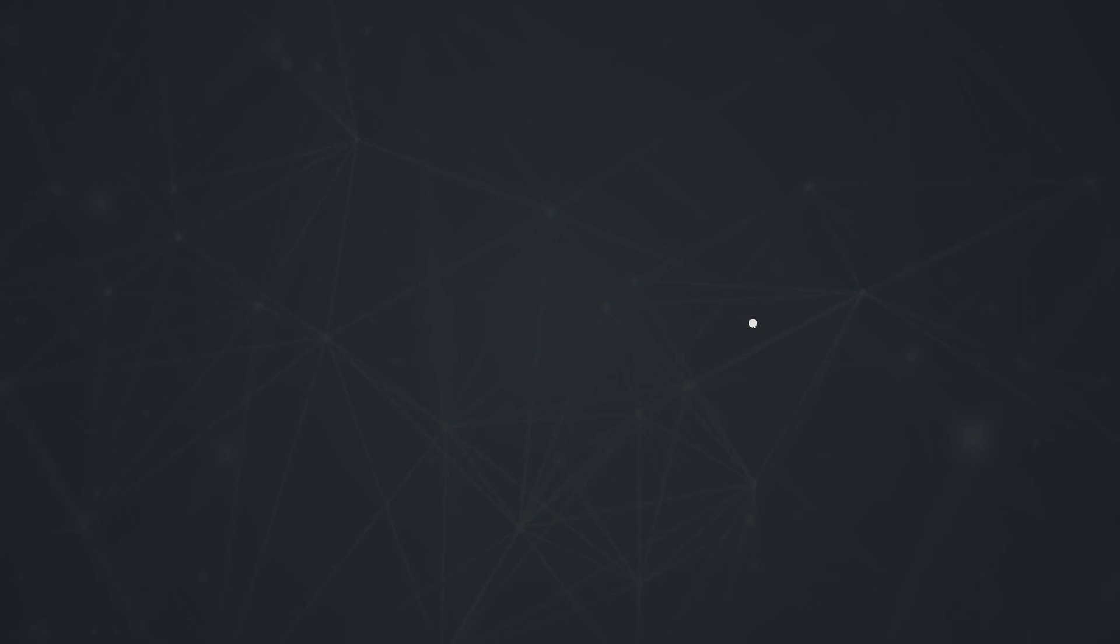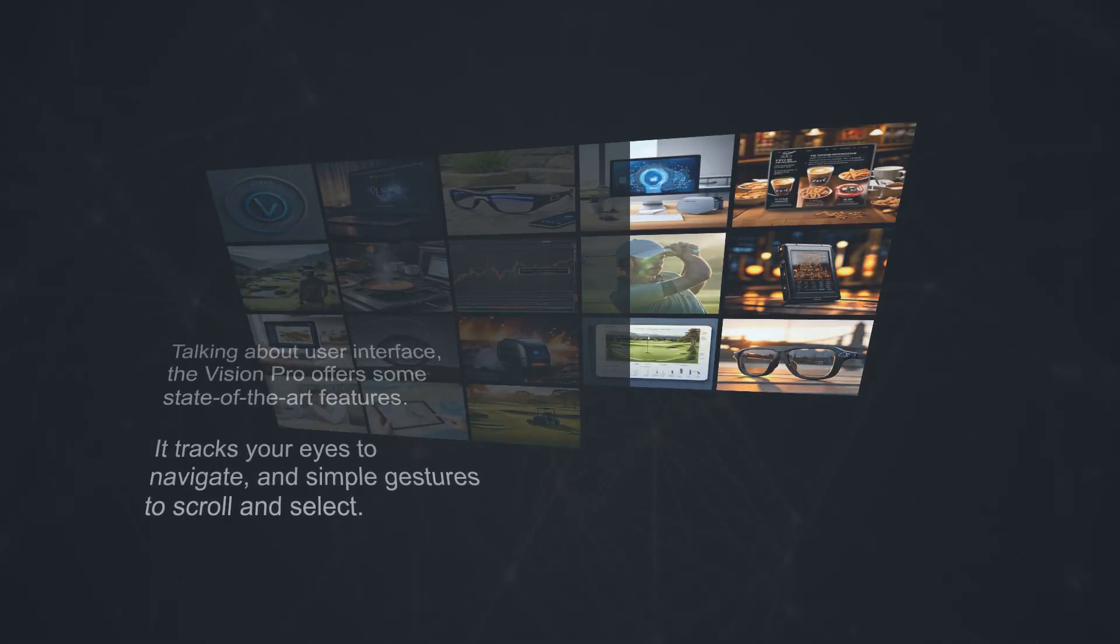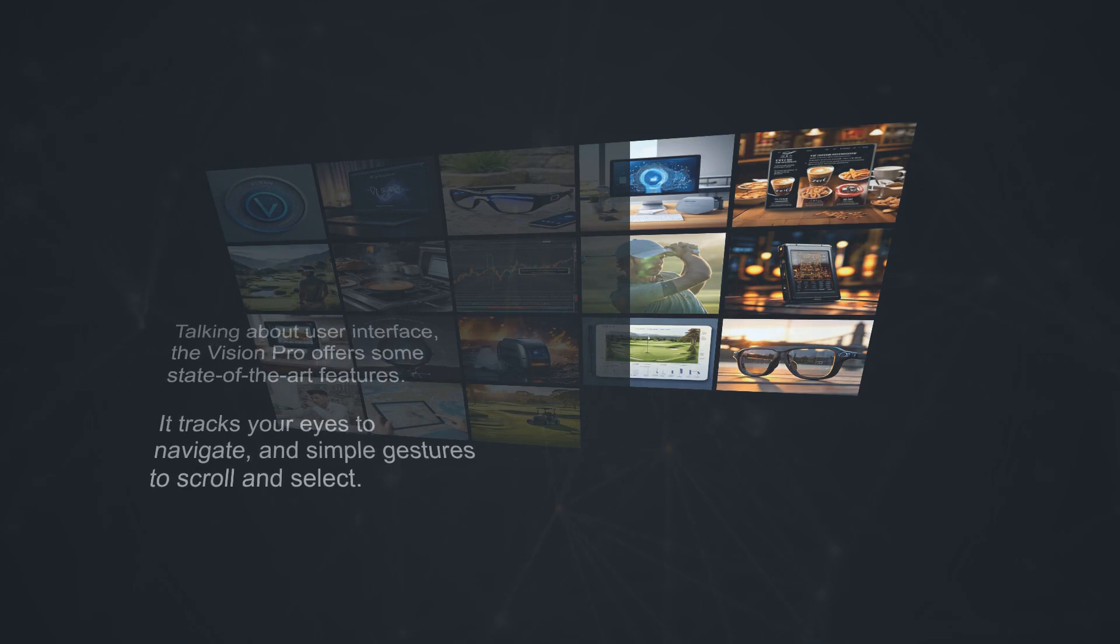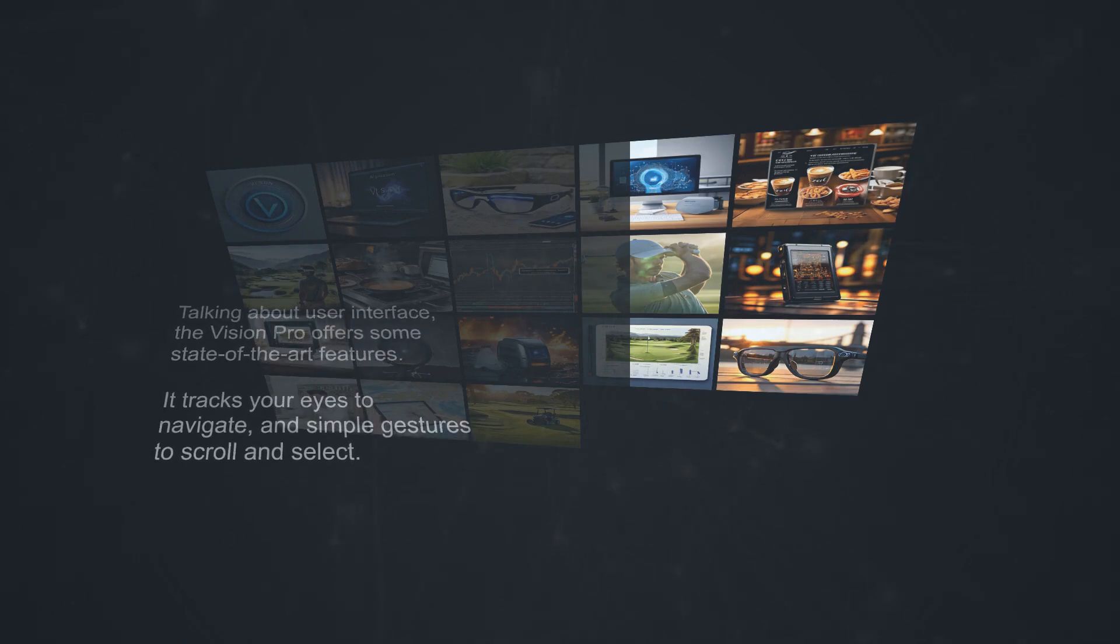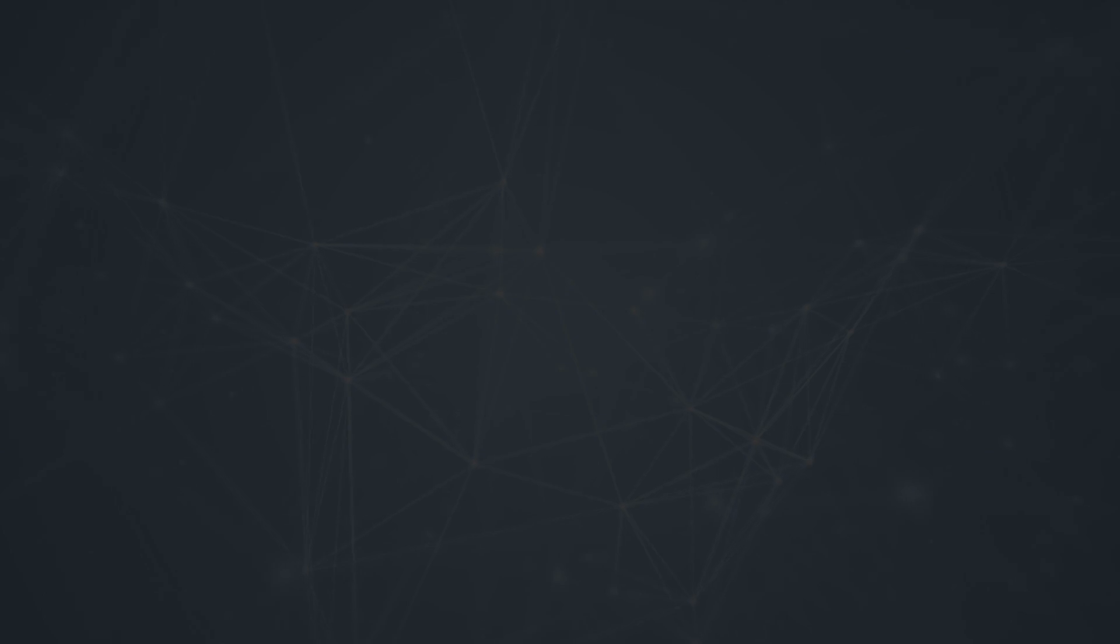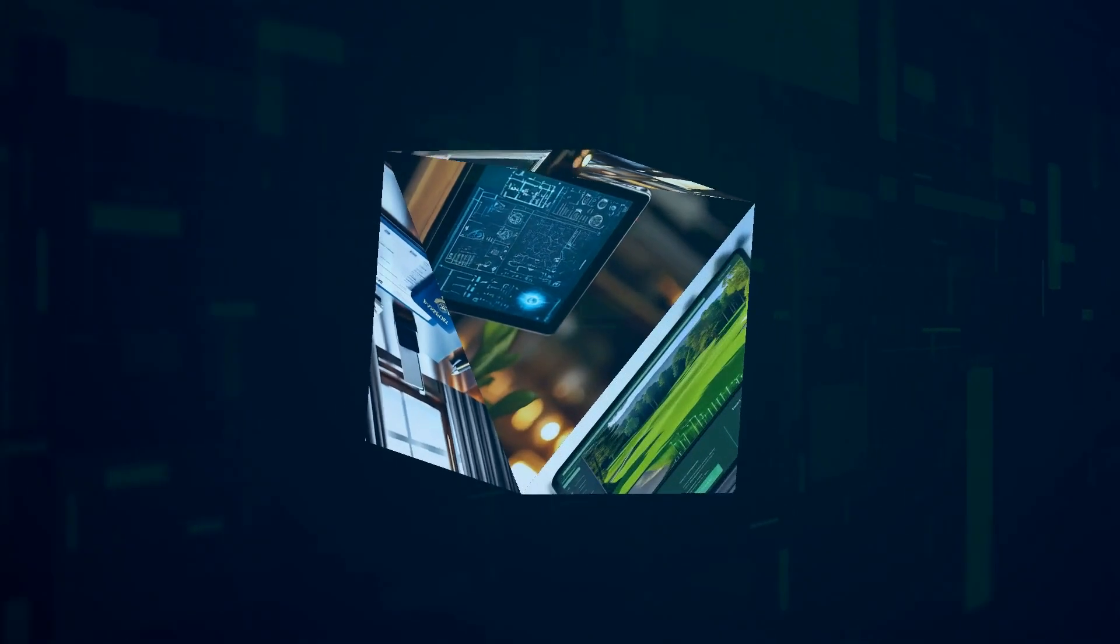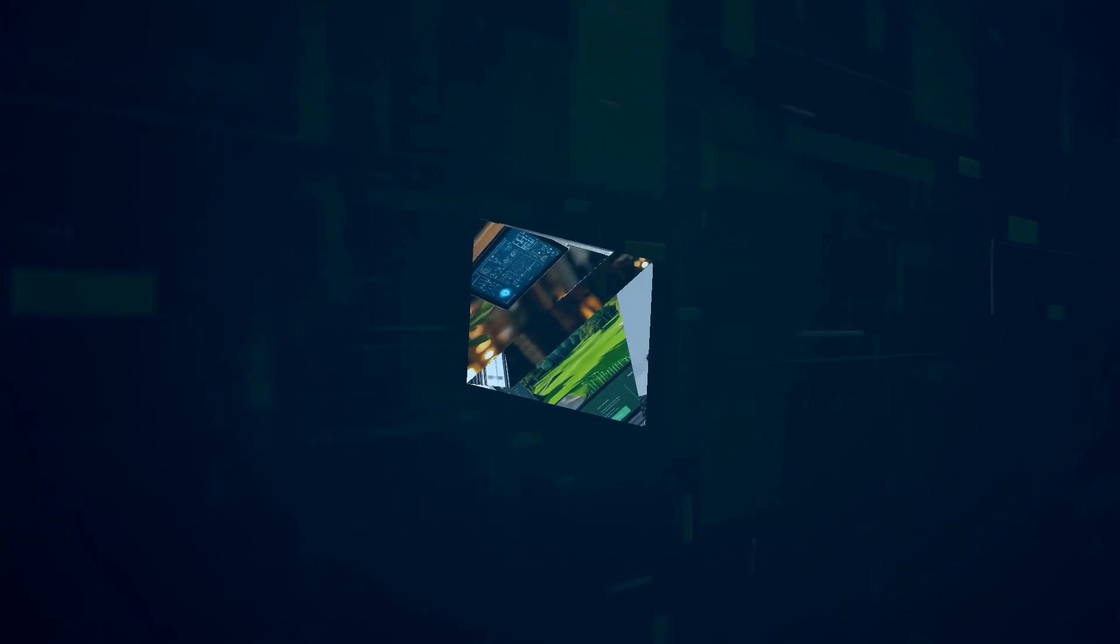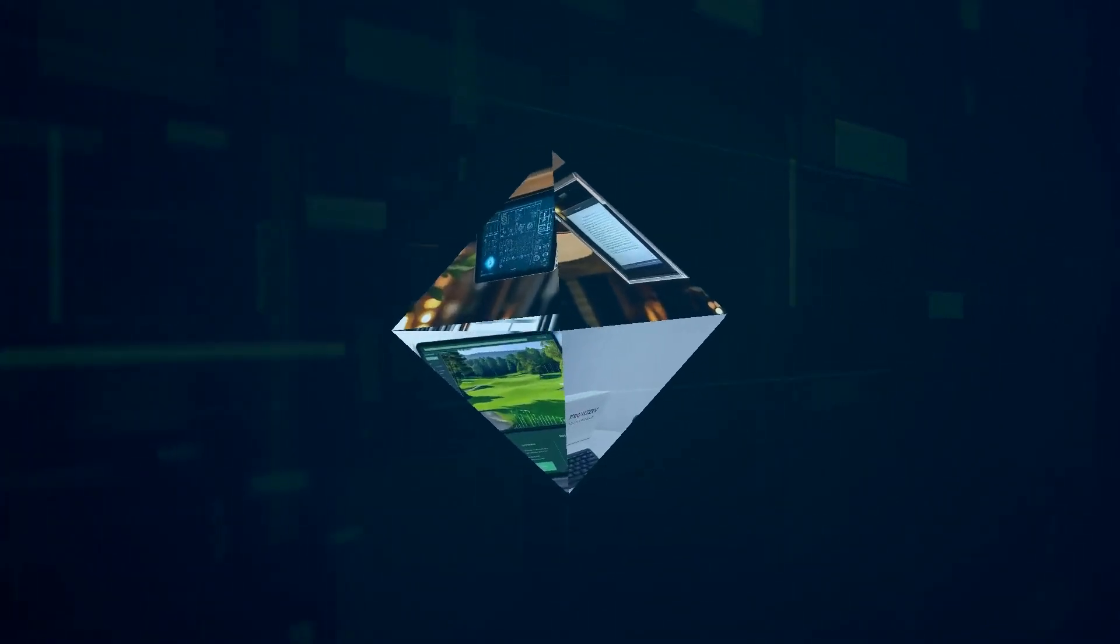Talking about user interface, the Vision Pro offers some state-of-the-art features. It tracks your eyes to navigate, and simple gestures to scroll and select. It's super intuitive and makes interacting with the system a breeze. Imagine scrolling through your music library or opening apps with just a glance.